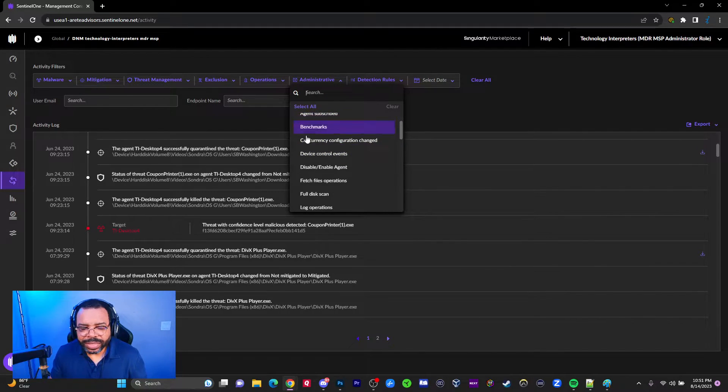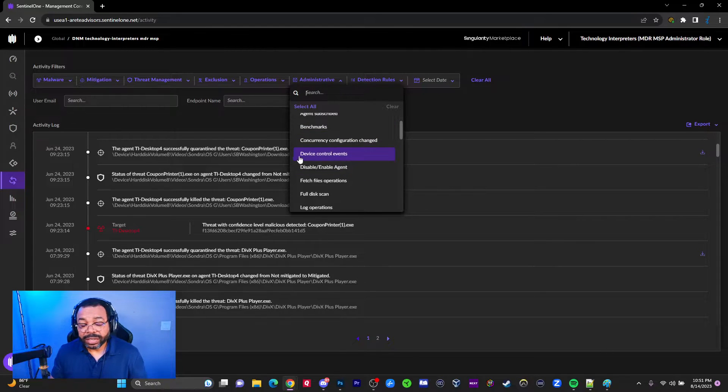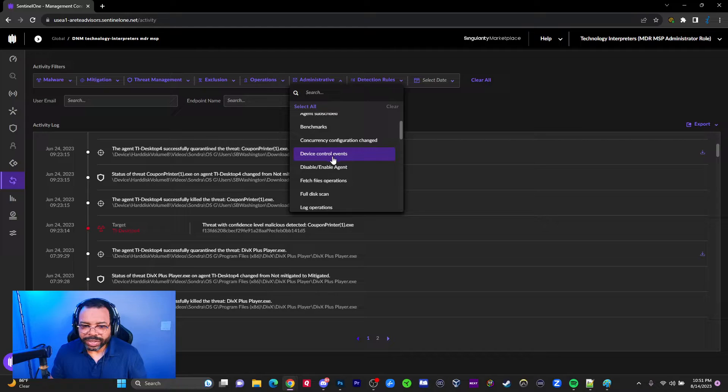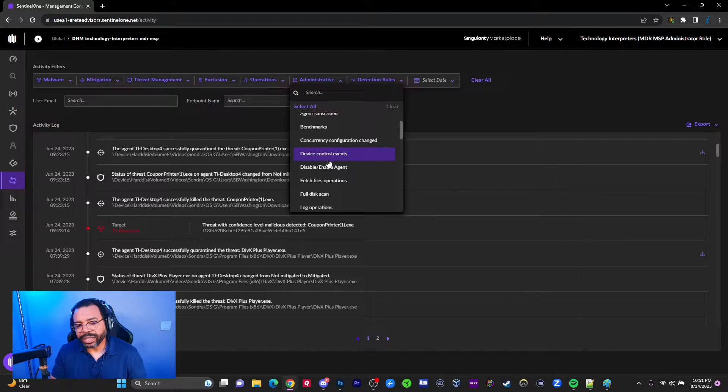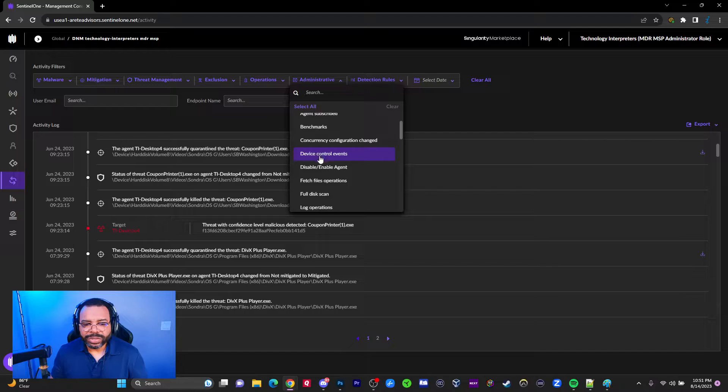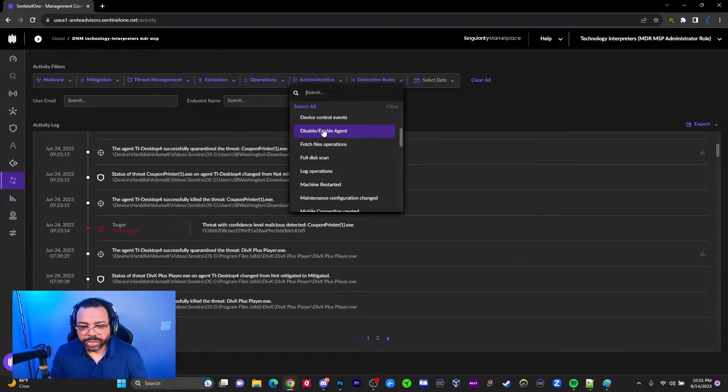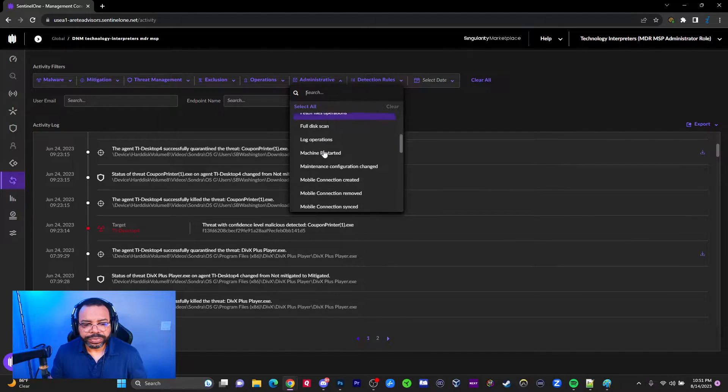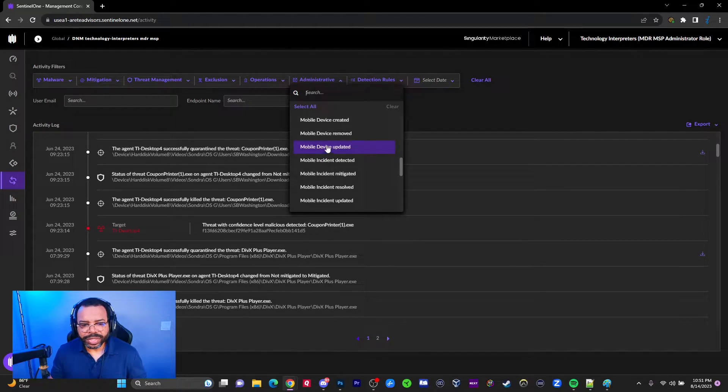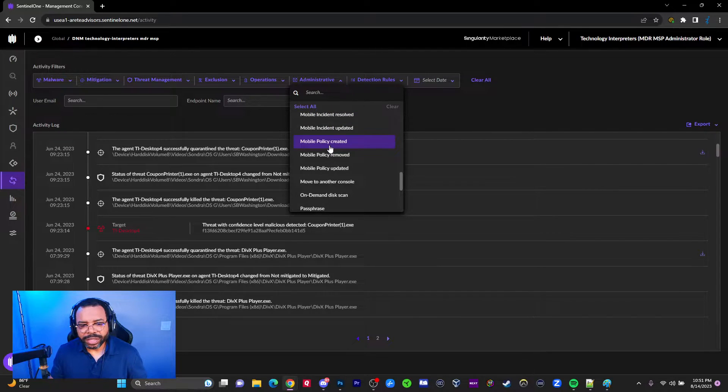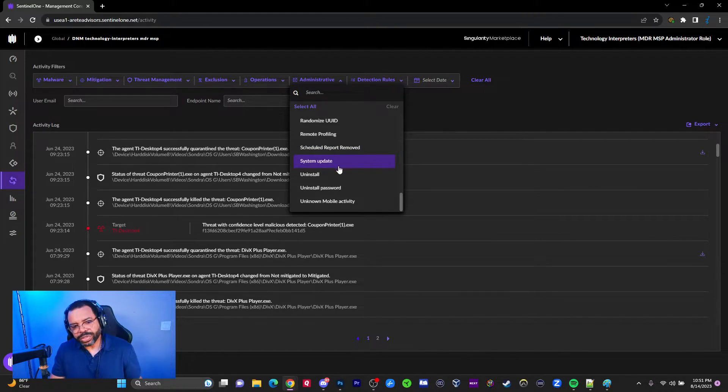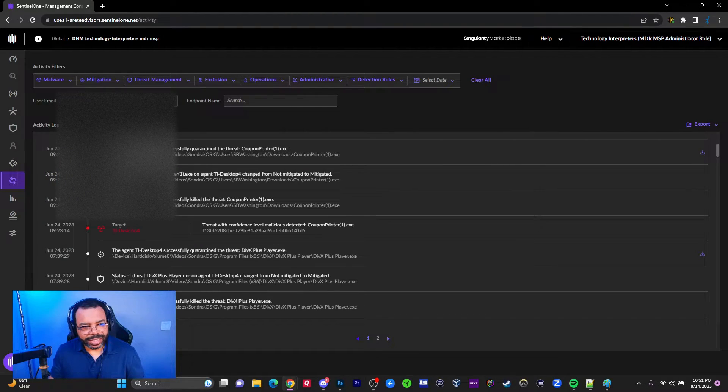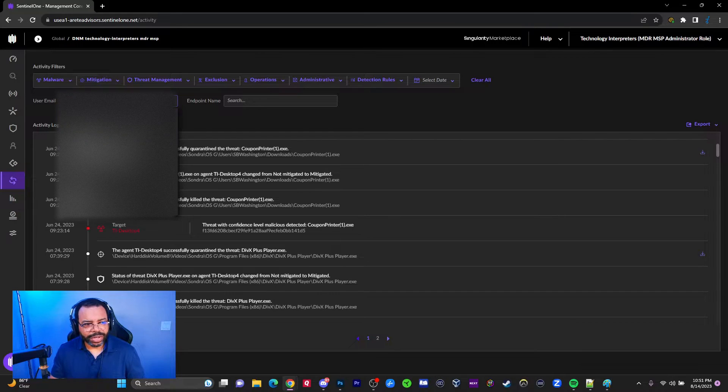There are some categories I haven't dealt with much, like benchmarking. Device control is like when the policy is set to block USB drives, Bluetooth, and stuff like that. Here's a good example - if I'm doing troubleshooting, I may disable the agent and re-enable it. I'll scroll through some of the categories so you can see some of the things that are in here. You'll see all these events, and I just want you to kind of see it.